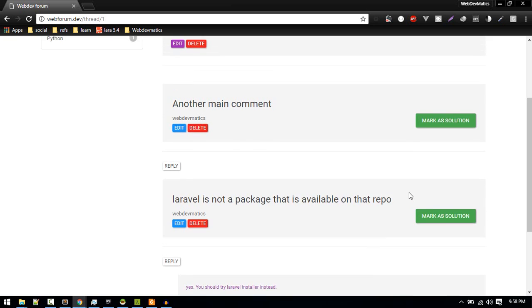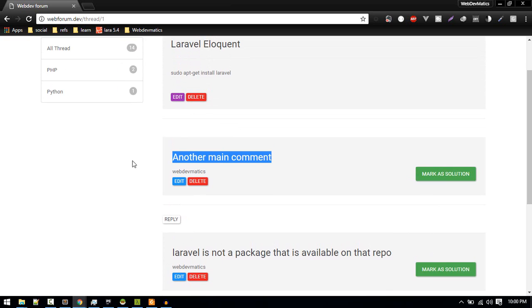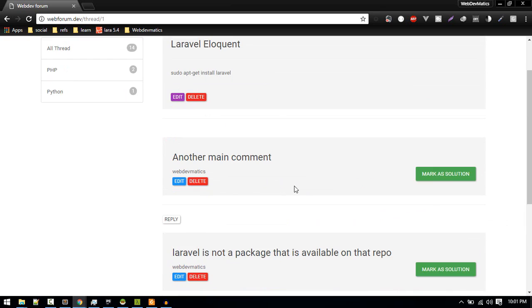Okay, that looks okay for now. So if we click this button, this thread should be marked as a solution.